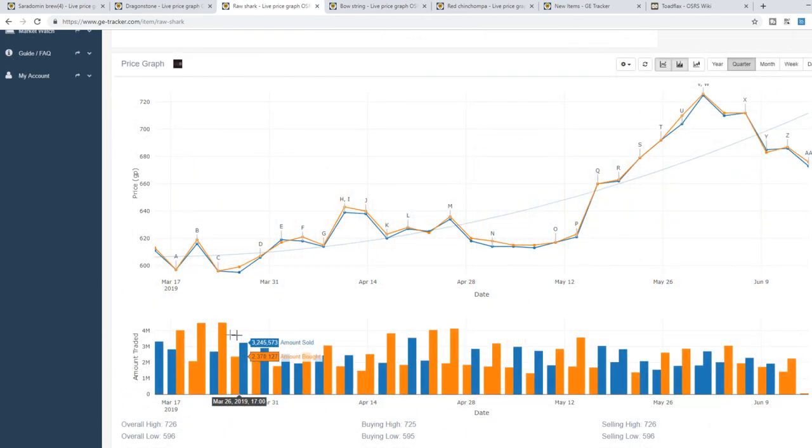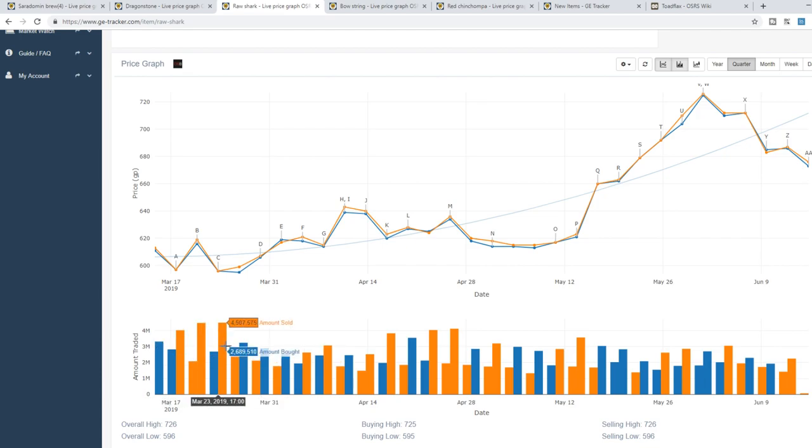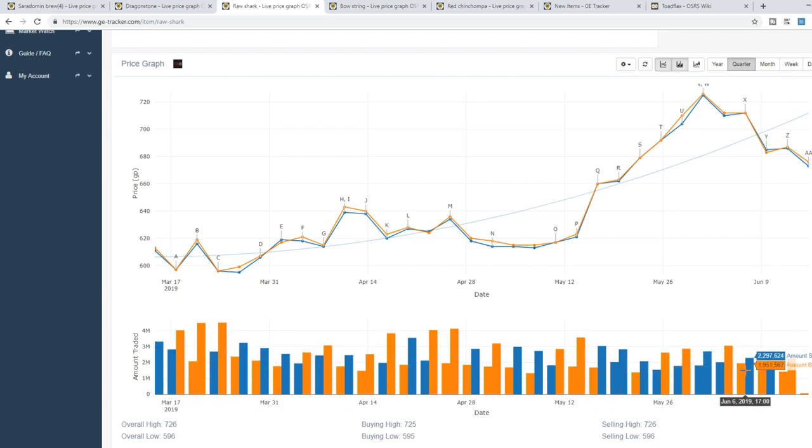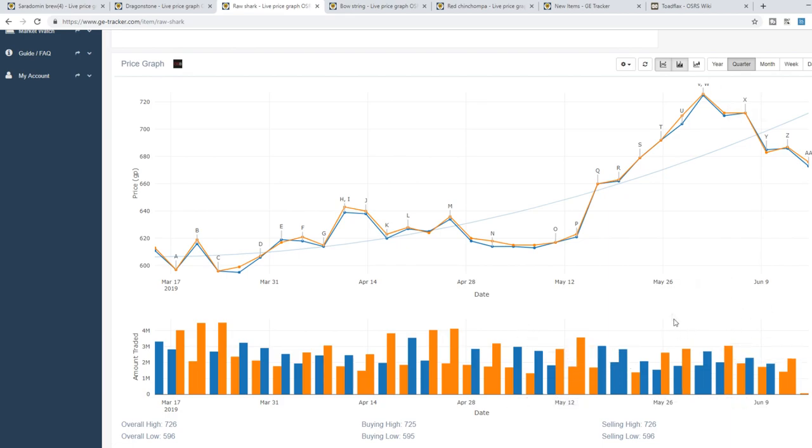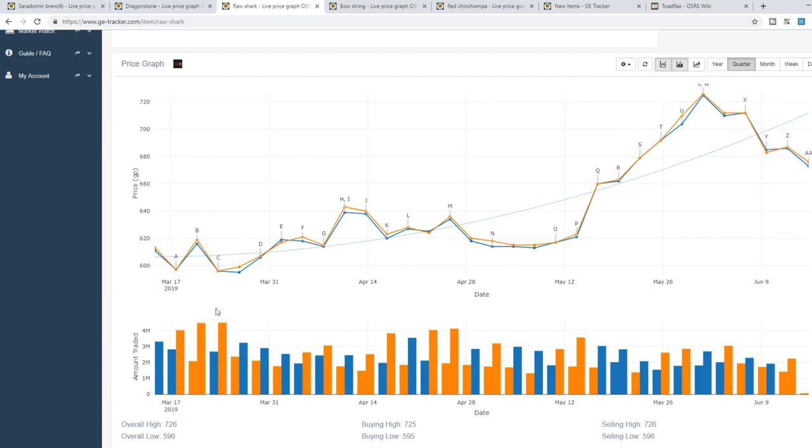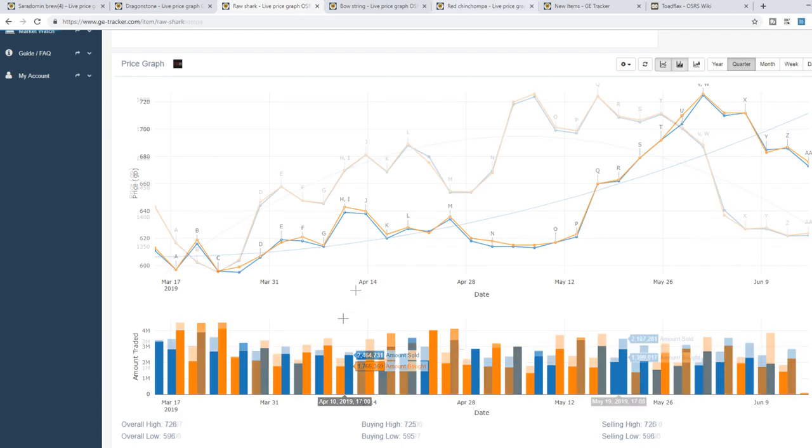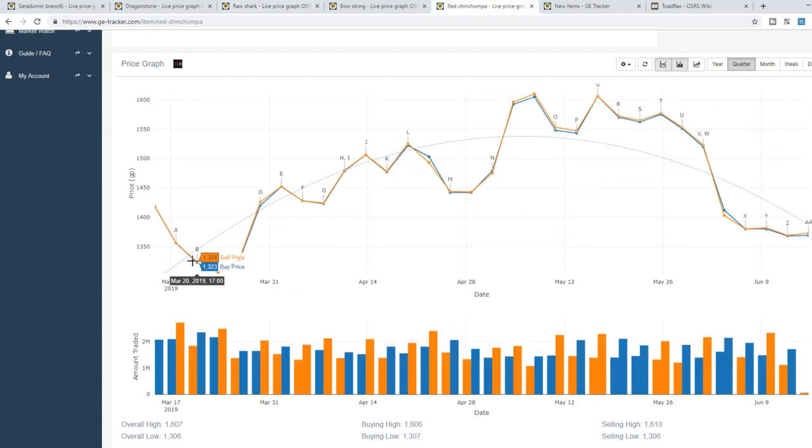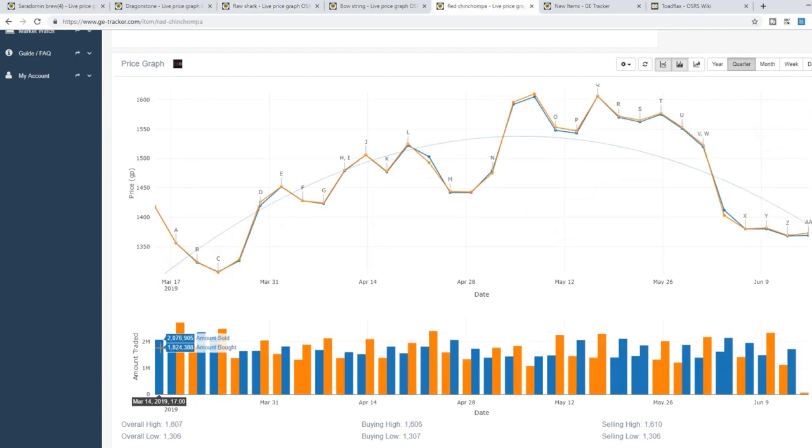Kind of a similar story for Raw Sharks. Around 4 mil, 3 mil traded back in March, now down to around 2 mil. Not as apparent but still a significant amount less is being traded in May, June and we can see that that directly increases the price. That must have been the Twitch Prime promotion because that is a pretty significant difference. And we have Red Chinchompas which have been increasing in price over the last couple of months generally.